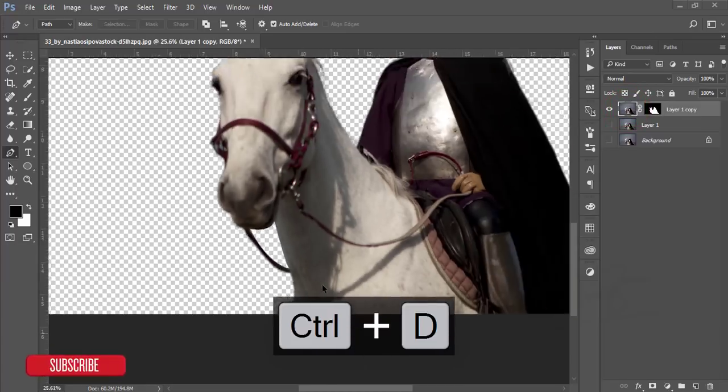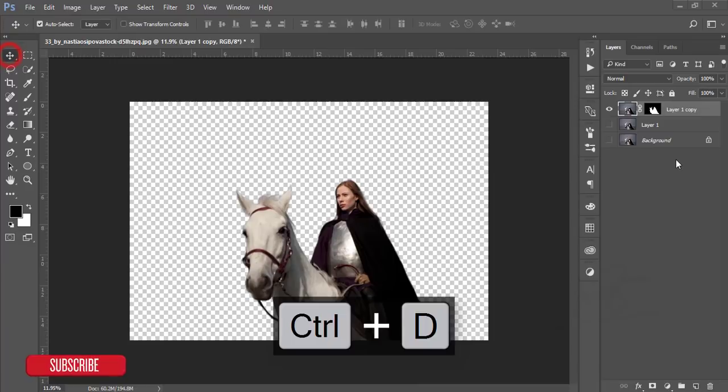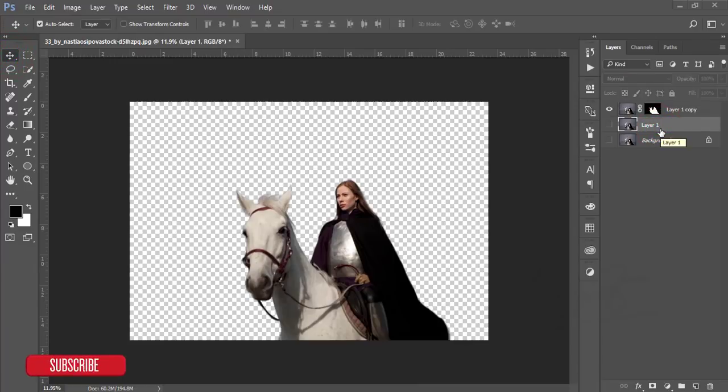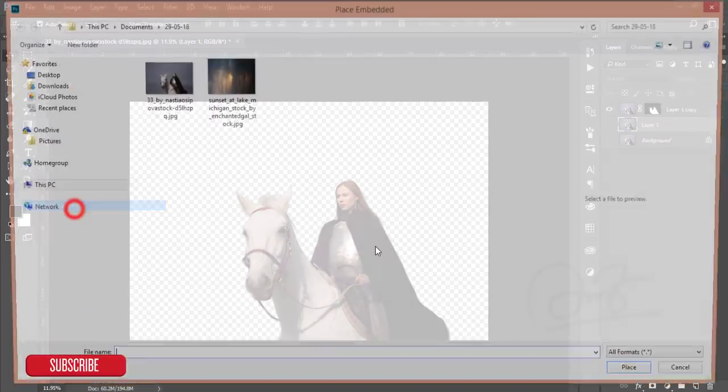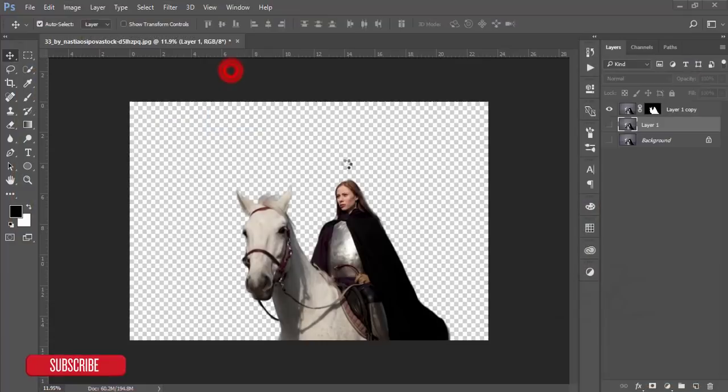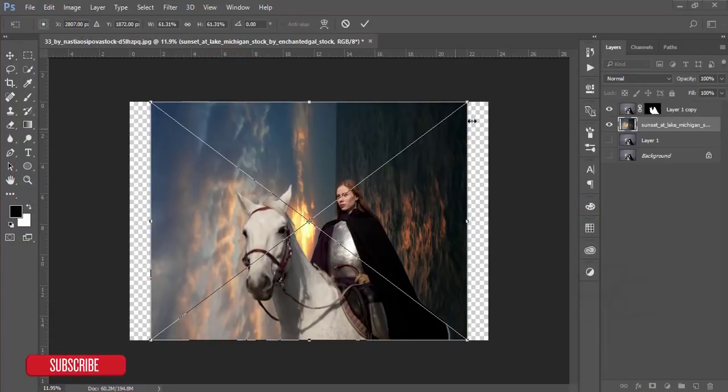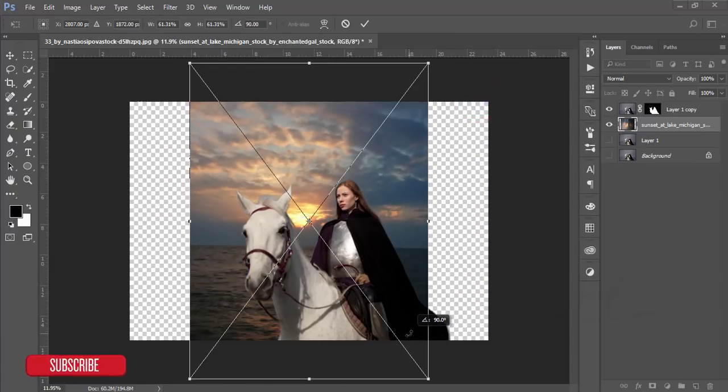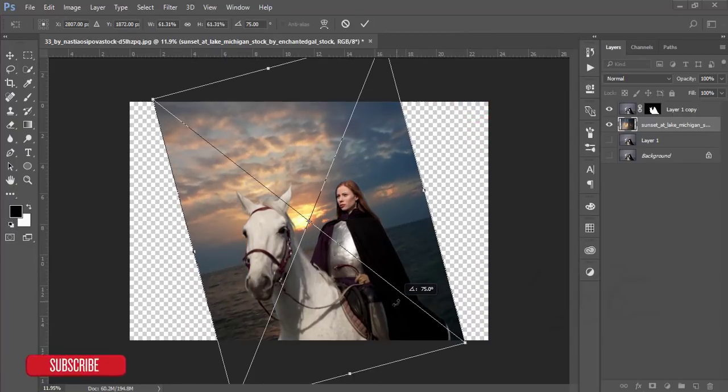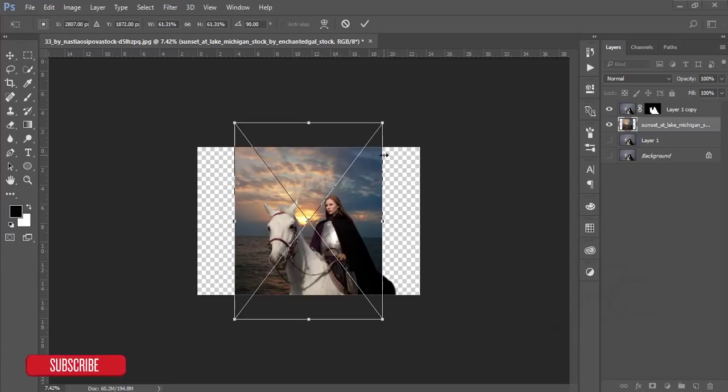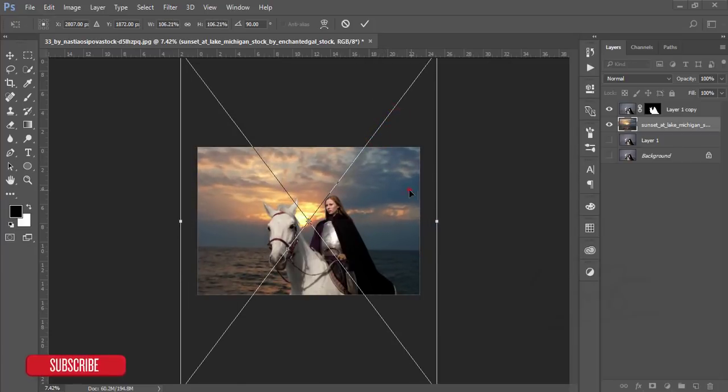Now select this mask and press the delete button, then press Ctrl+D to deselect. Now we'll add another sky. I'll go to File and Place Embedded option. Here is the sky. Press Shift key, hold it, rotate this one easily, and make it bigger.